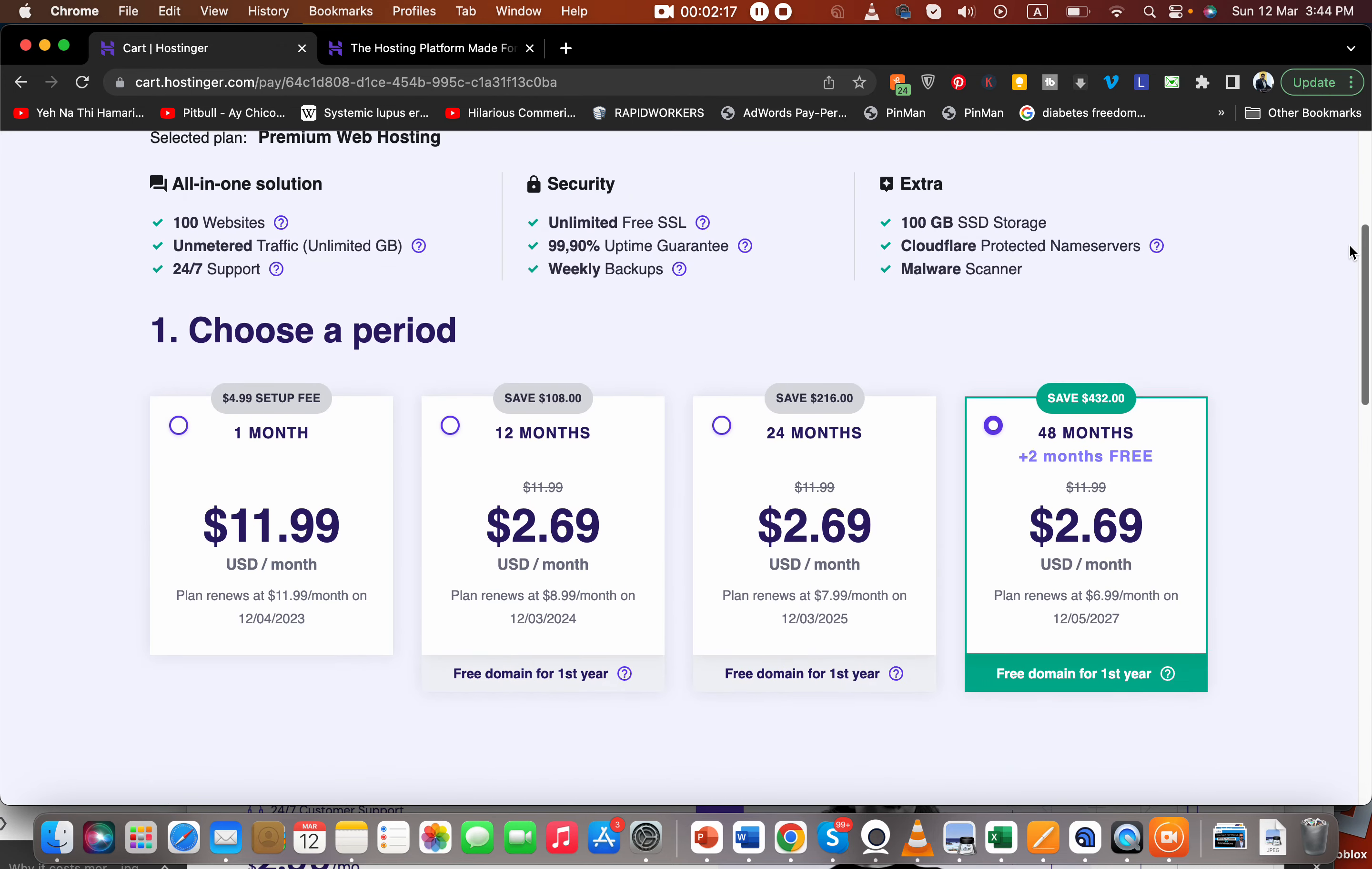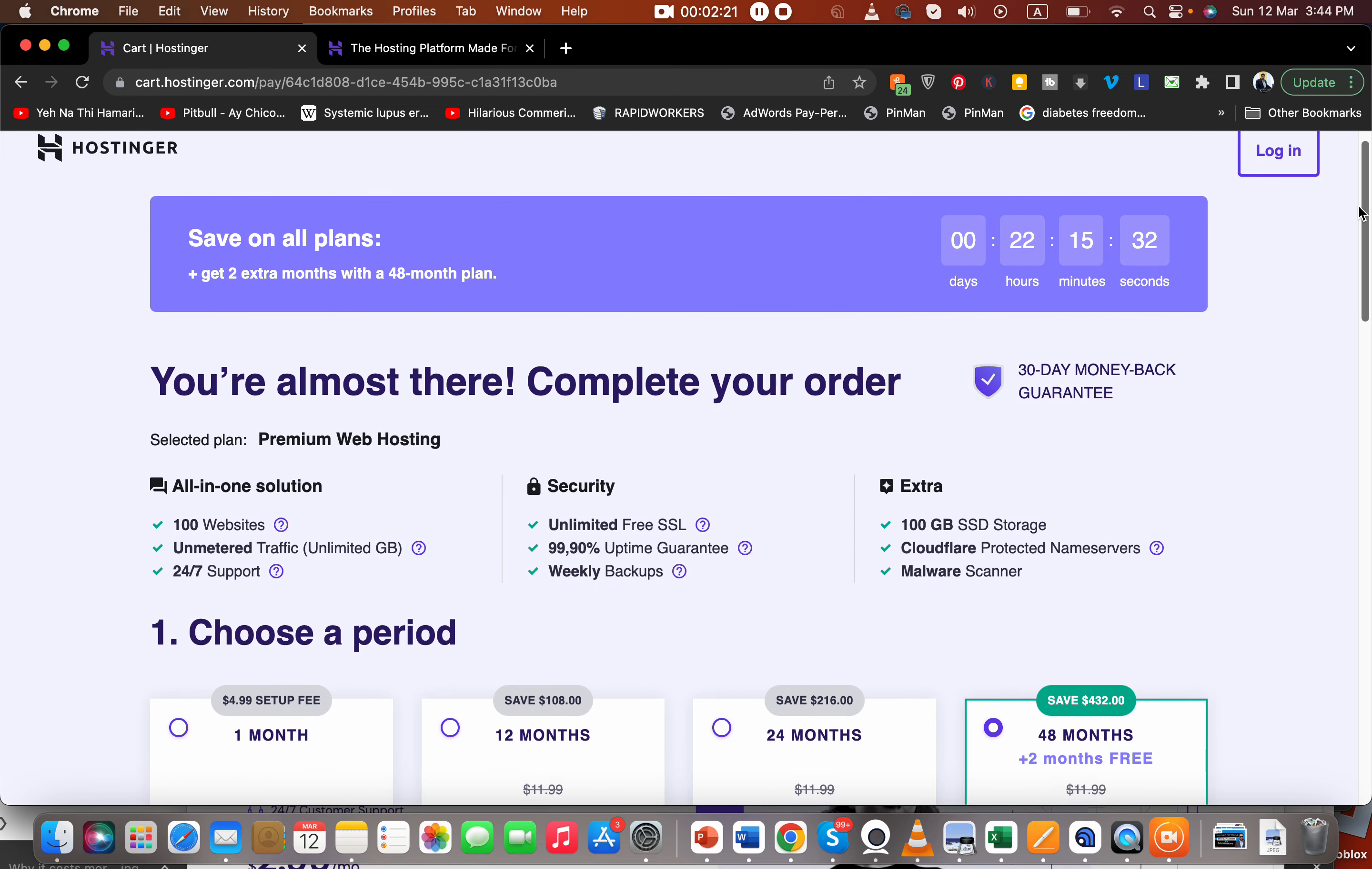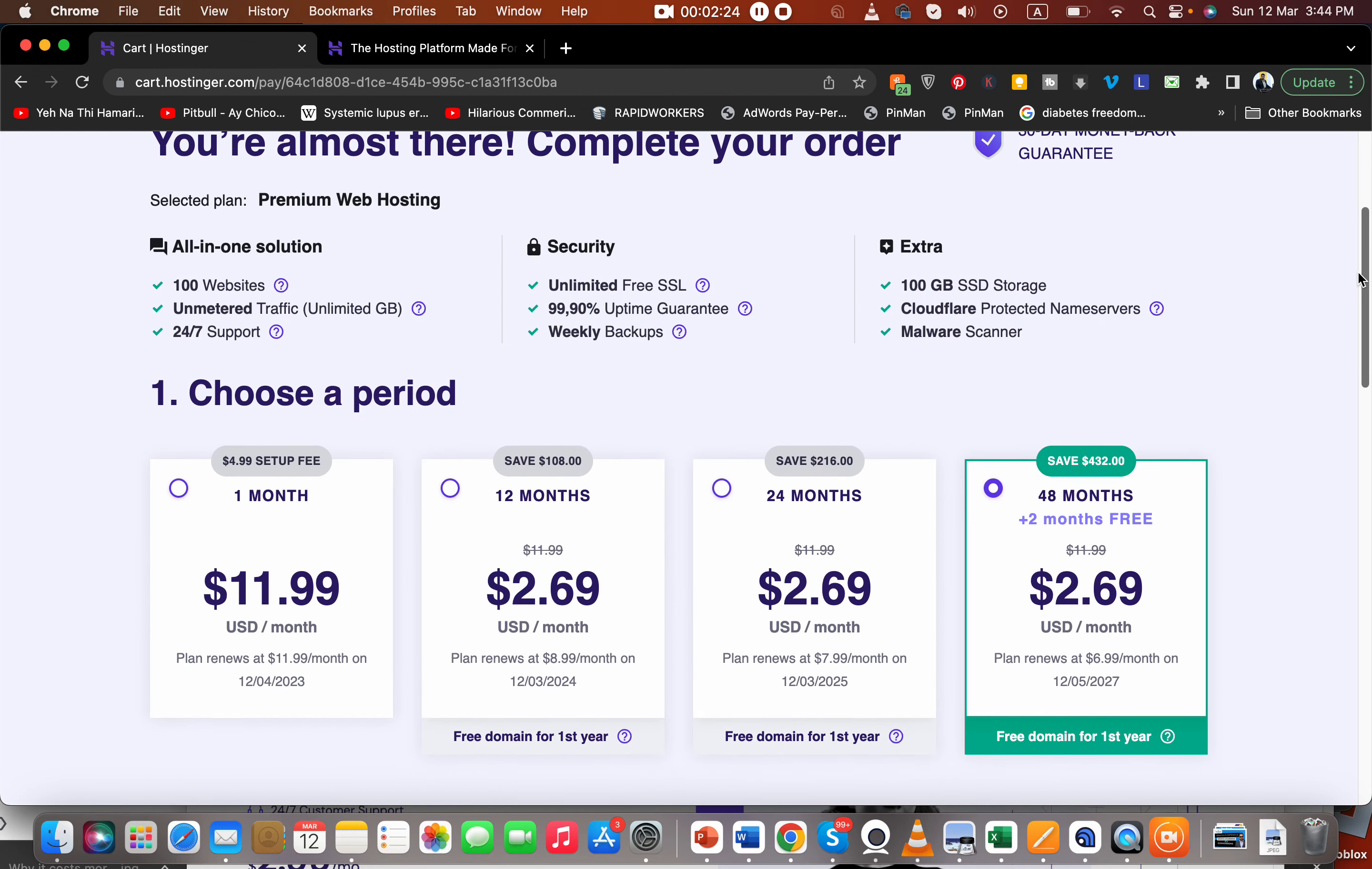Because you are getting a free domain as well and you get weekly backups. So you have so many options to choose from. Don't forget to buy from the link in the description to get this amazing discount. Also get weekly backups, uptime guarantee, free SSL, 24/7 support.